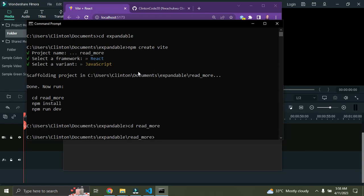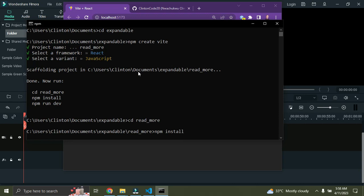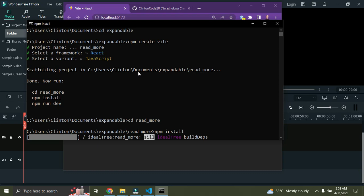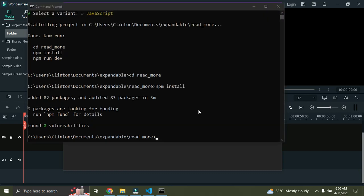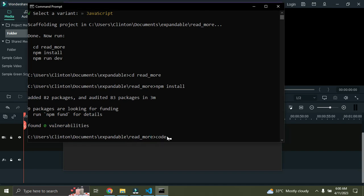Once you've done that, we're going to install all the dependencies for our project, so I'll say npm install and press enter. This will install all the requirements for this React application. Before you can use npm you must make sure you have Node.js installed on your computer. Once it's done, we'll open the current directory in VS Code by typing 'code .' and pressing enter.